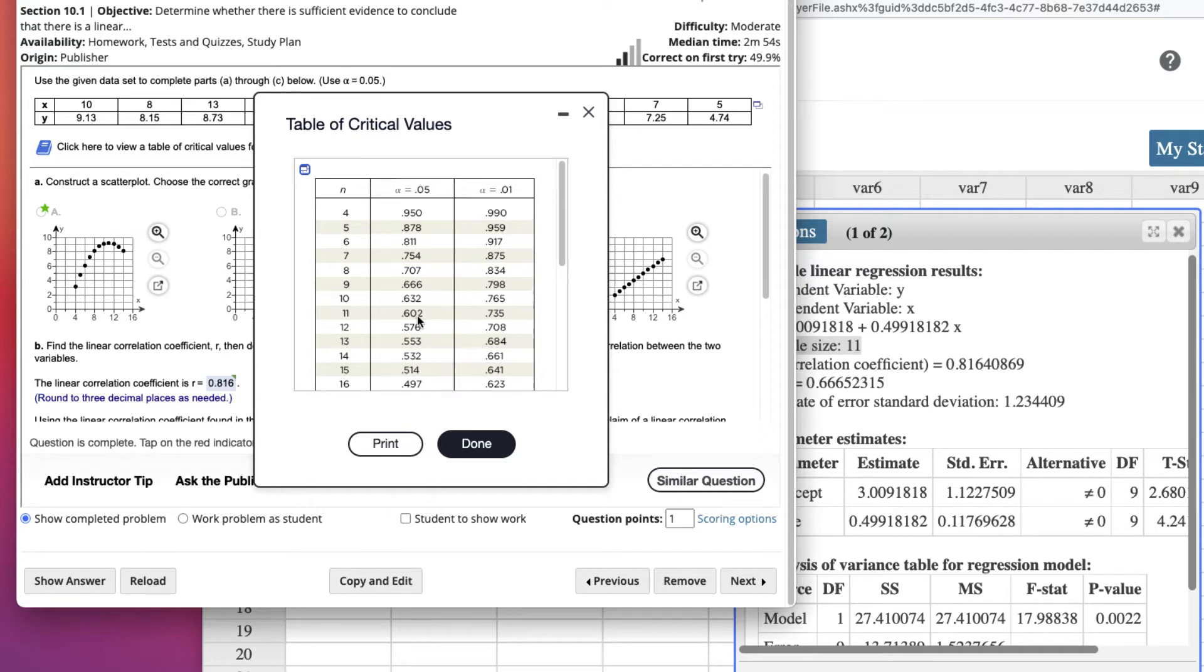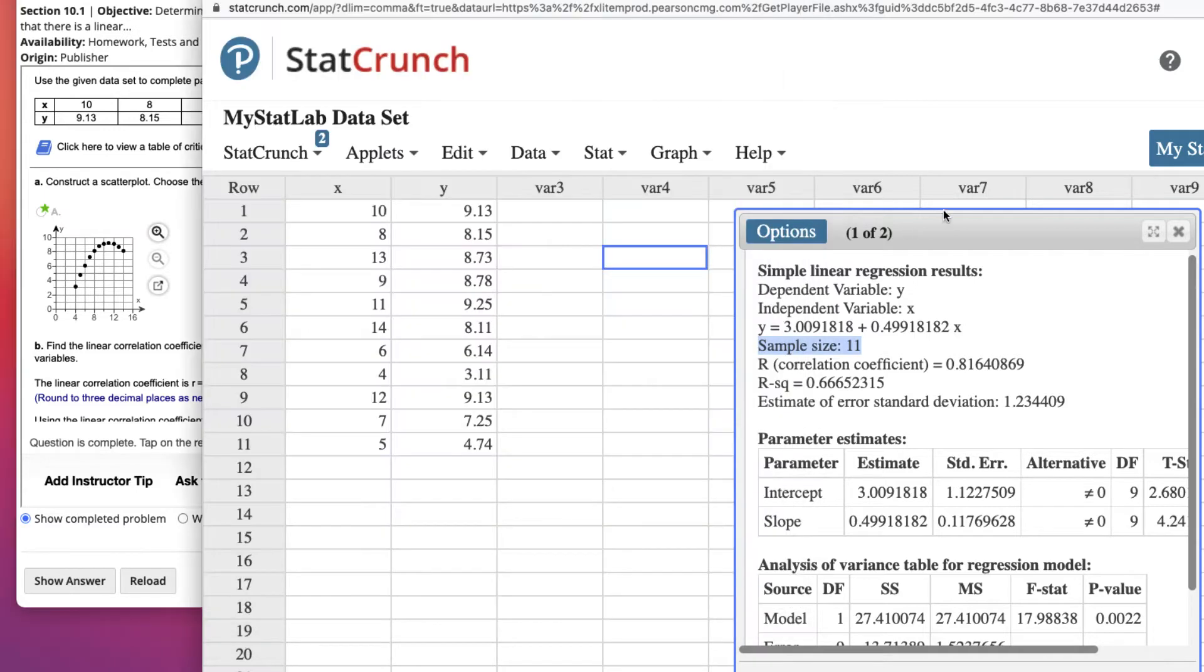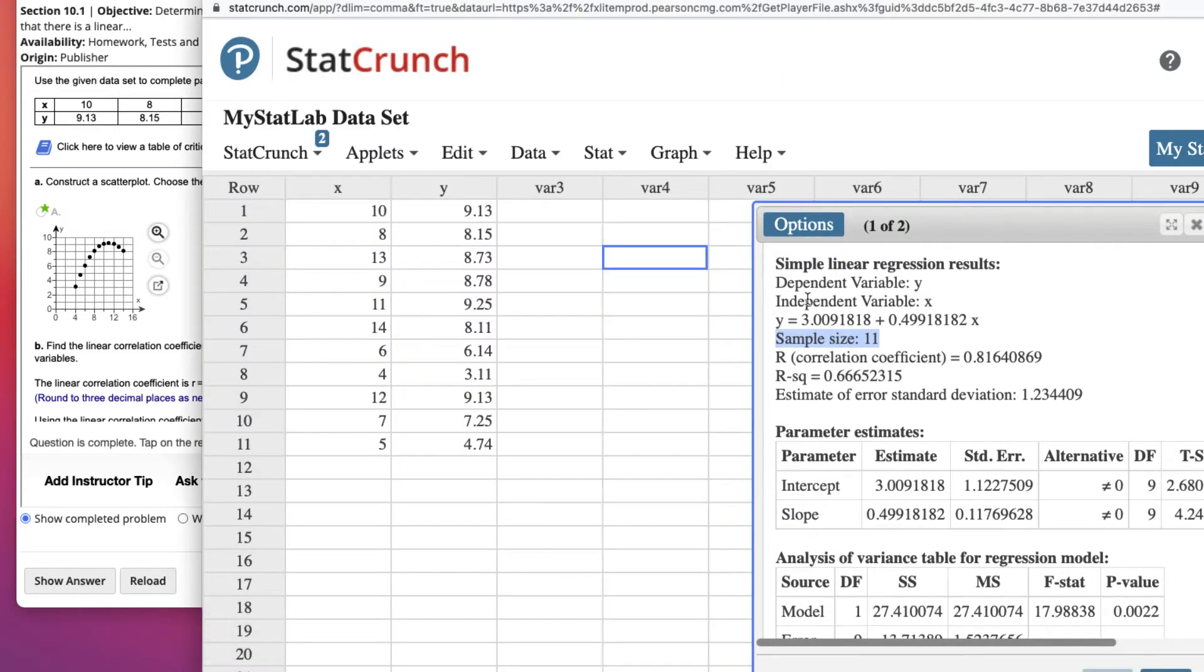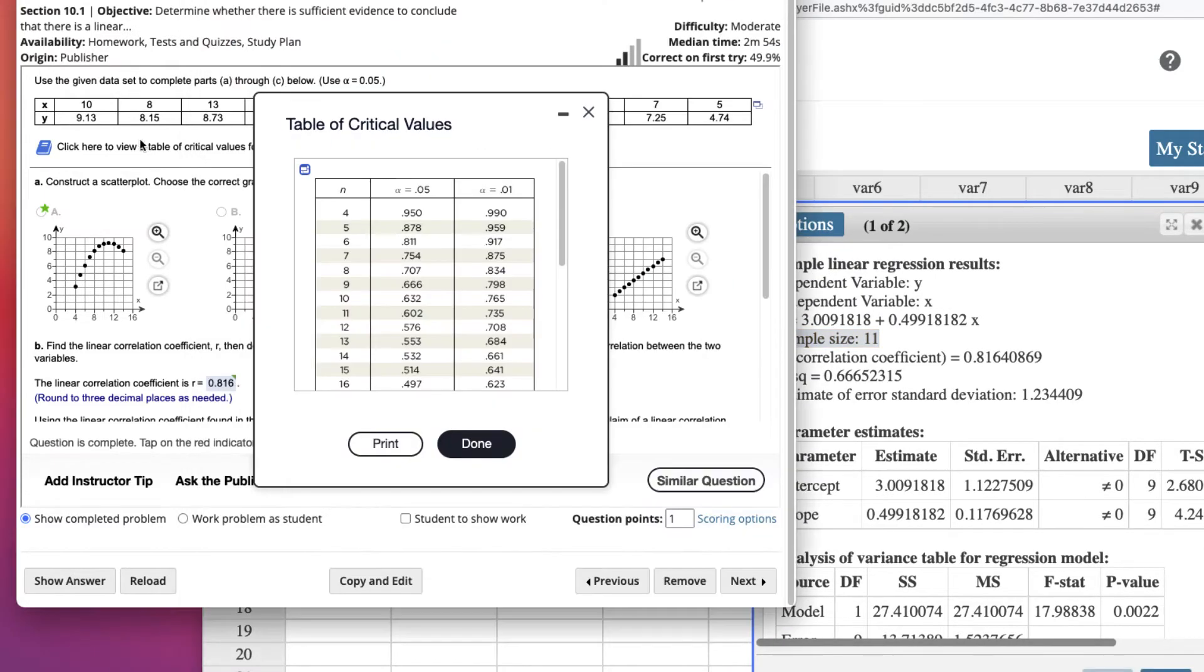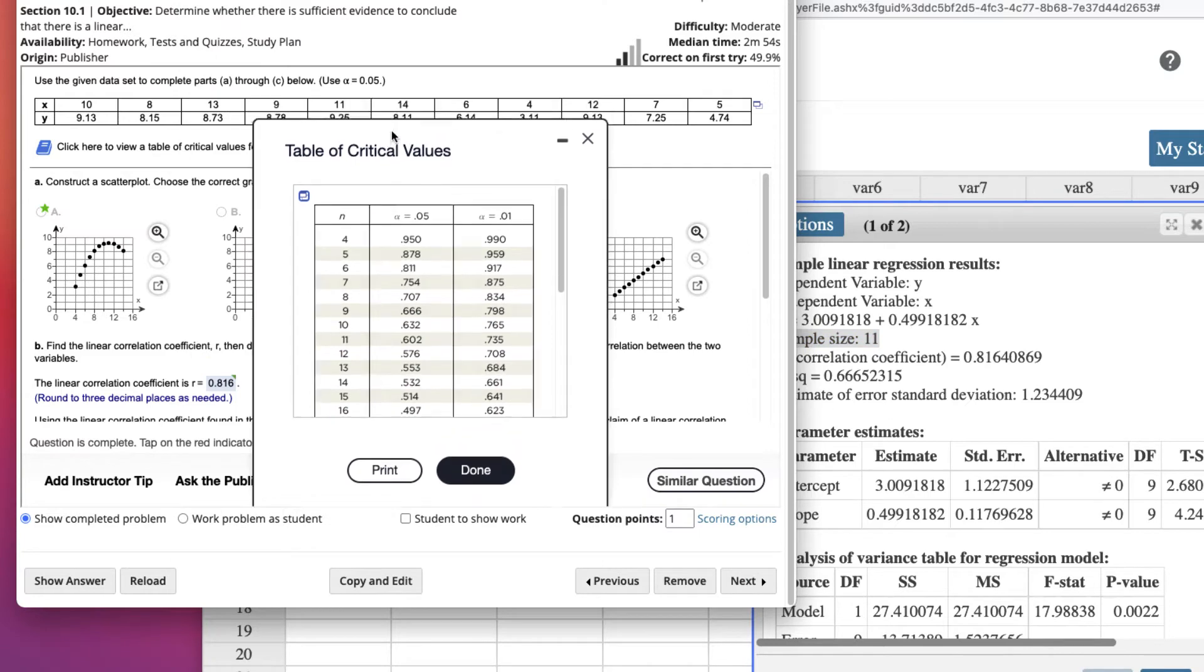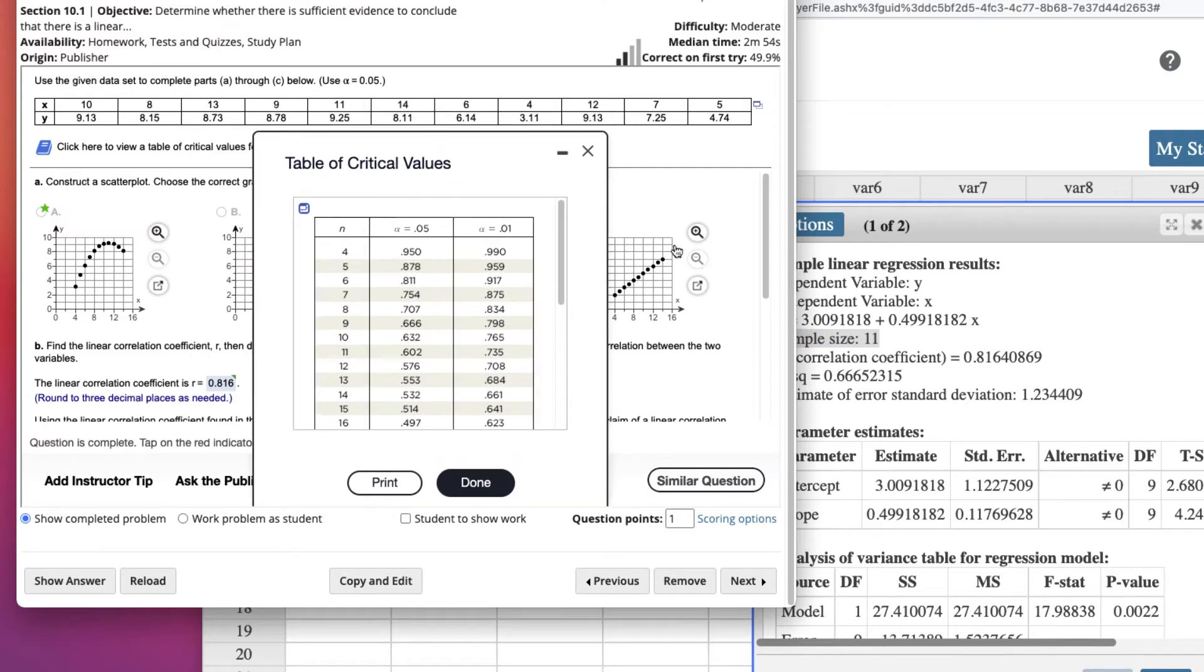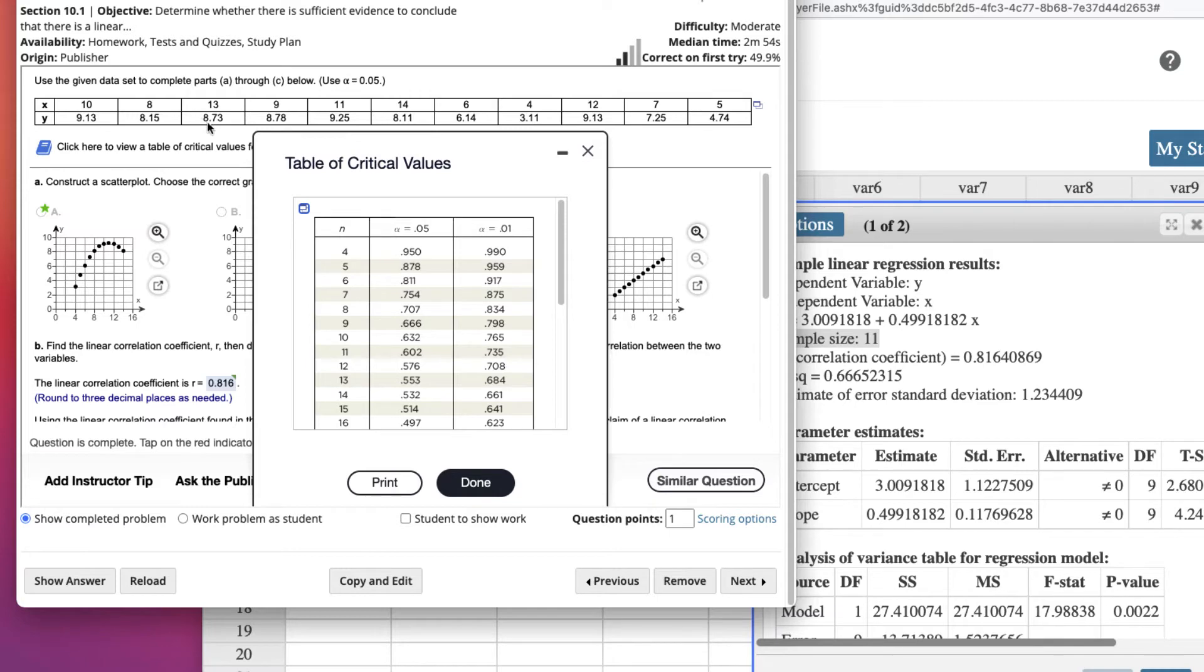So we could conclude here that our linear correlation coefficient is great, and this line here is a good predictor of the data shown in the table. If you put 13 in, the actual data is 8.73, but it's saying if you put 13 into this, you'll get a good predictor of the data. It should be semi-close to this number.